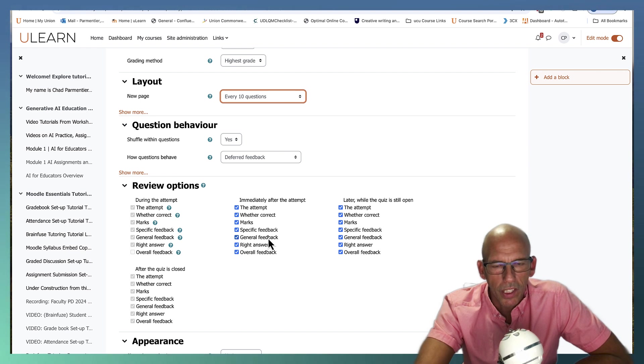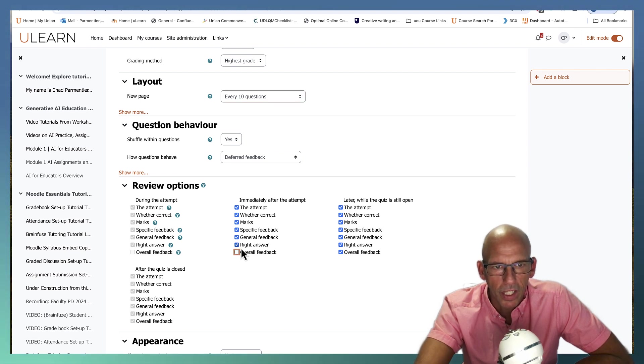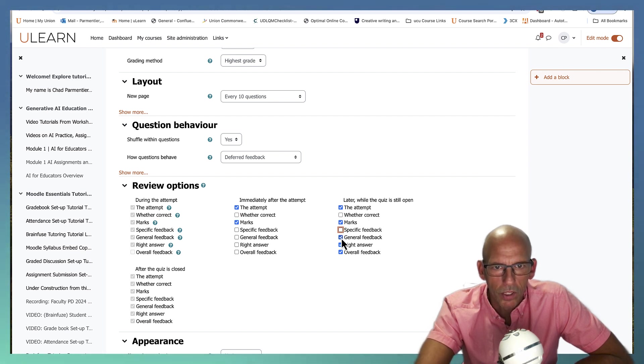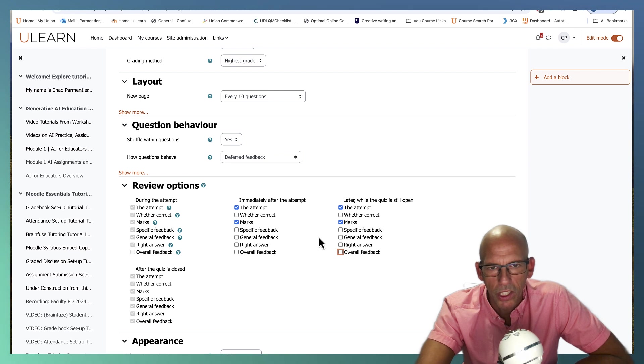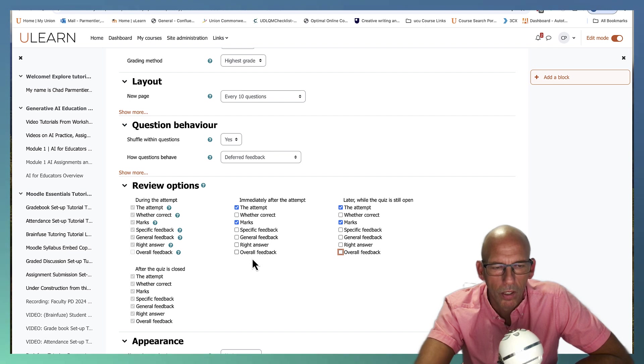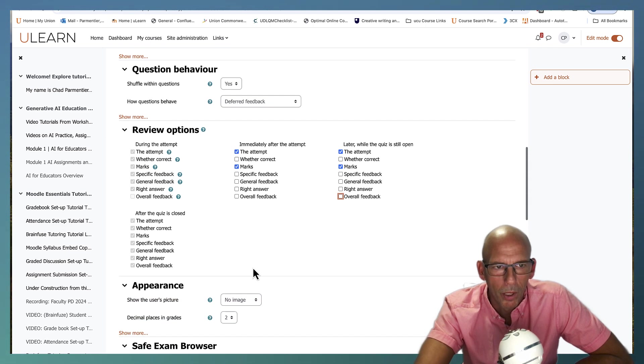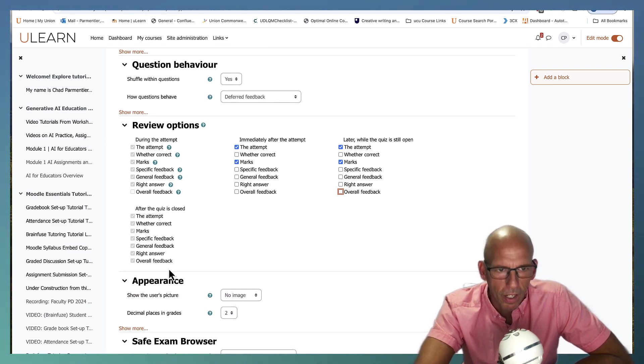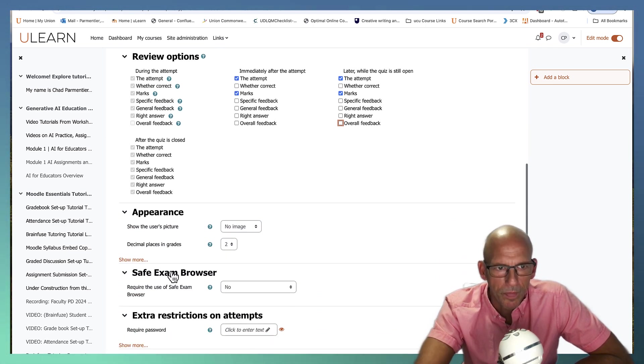This is always tricky. I see a lot of instructors make mistakes here. I basically disable almost everything except what their score is. I don't even let them see which answers they got correct because they can share this with people and you want to keep your quiz reputable. Then after it's closed then everything opens up.